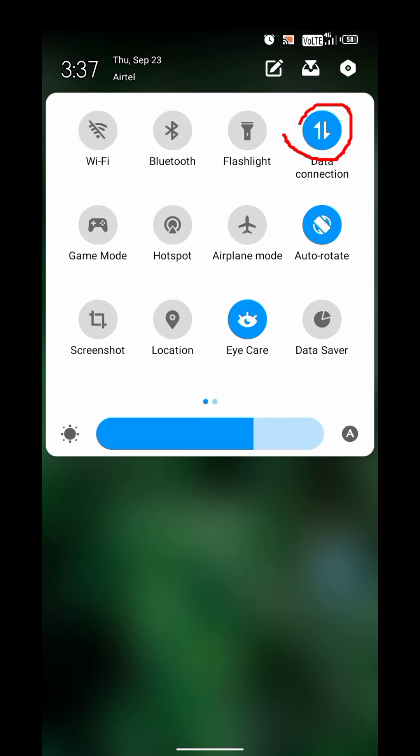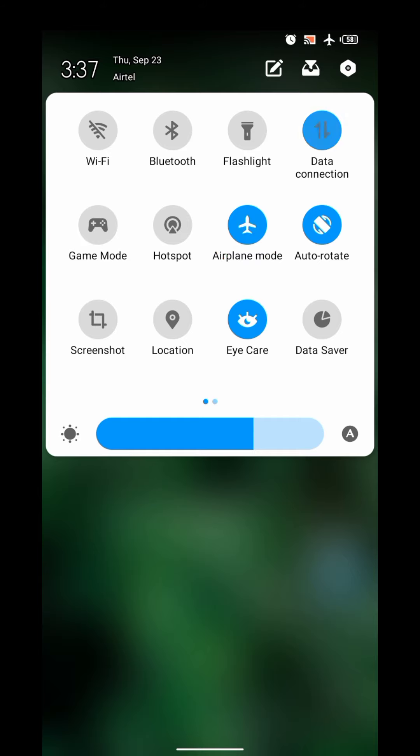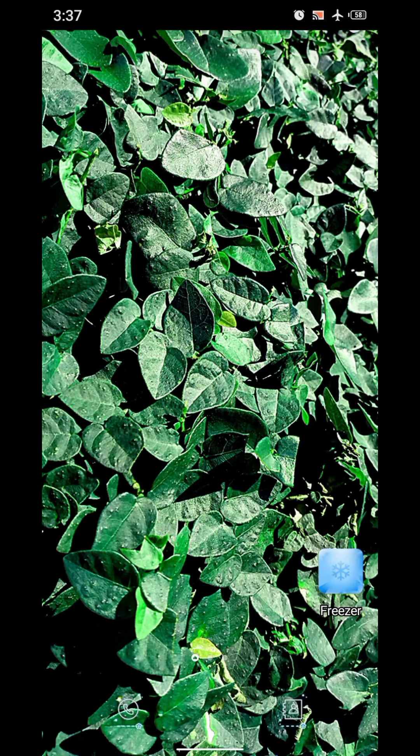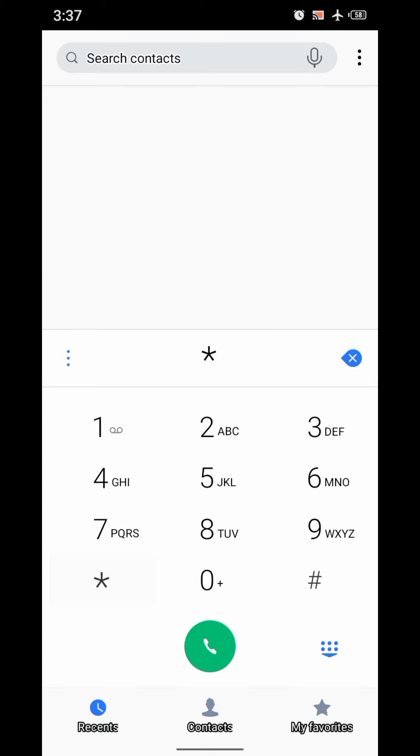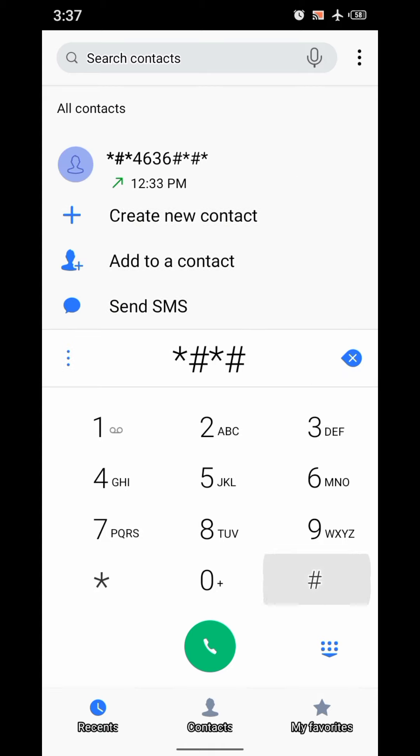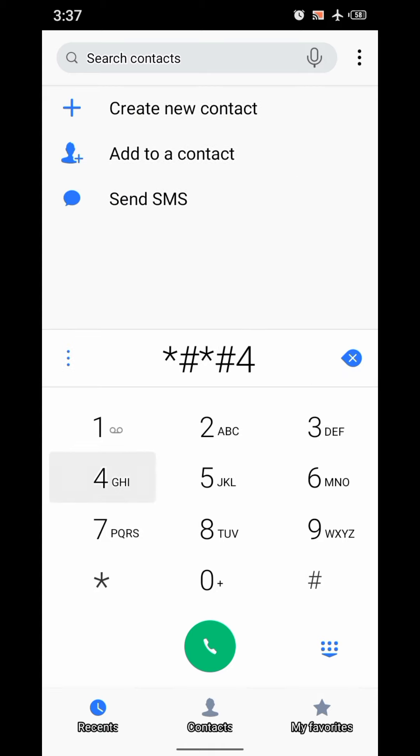Yes, I turn on the data and straight away turn on airplane mode without turning off the data. Now you have to go to the dial pad and type here: star hash star hash 4636.